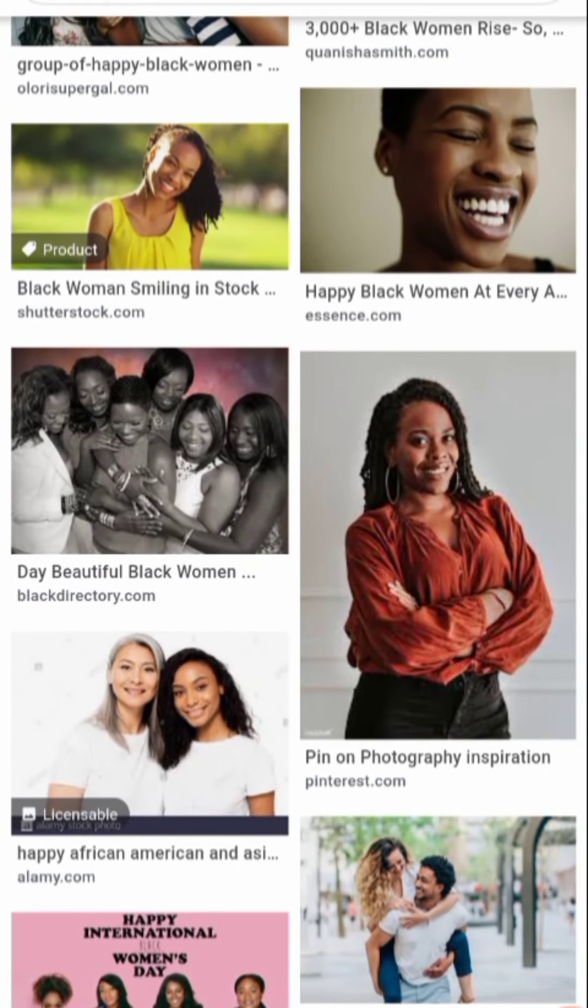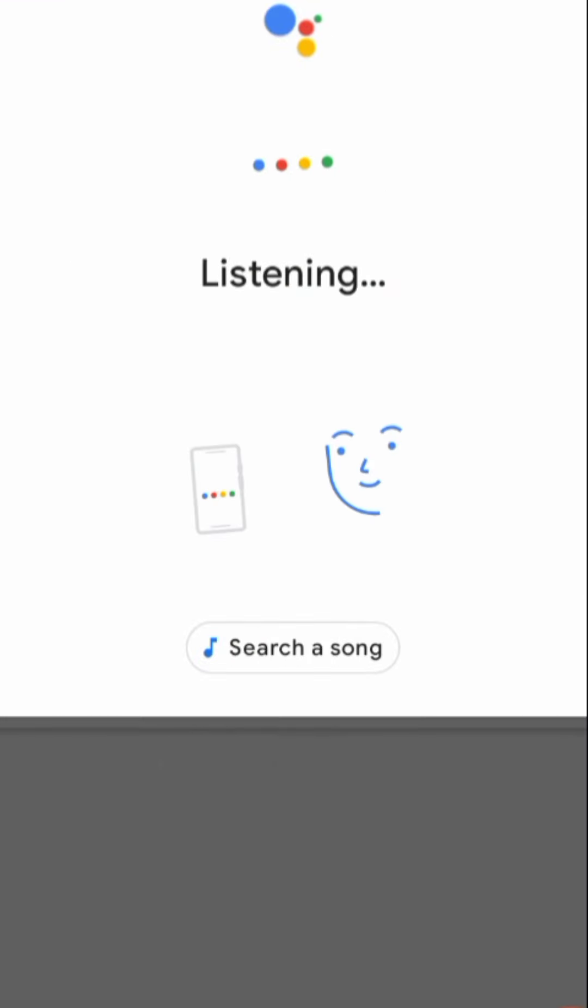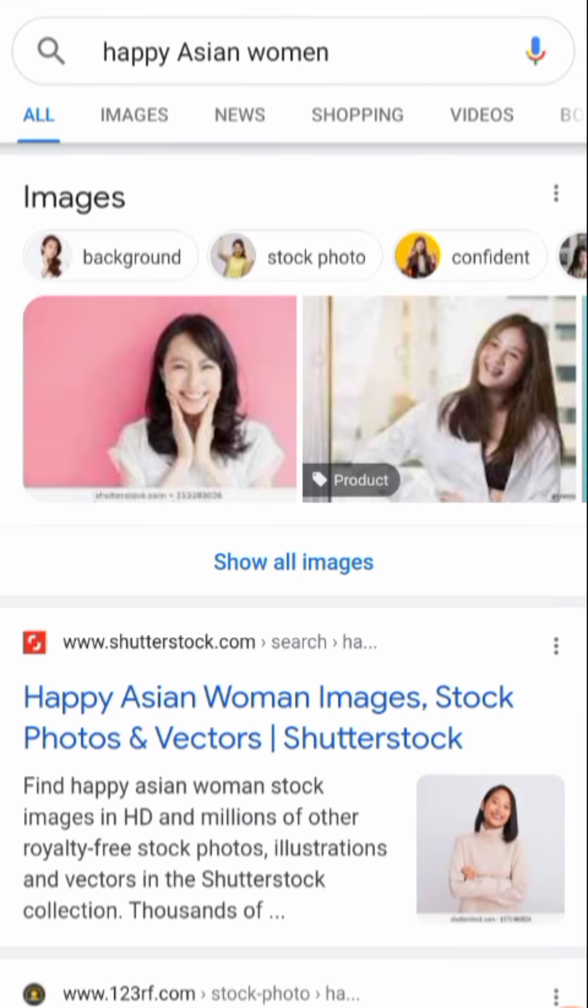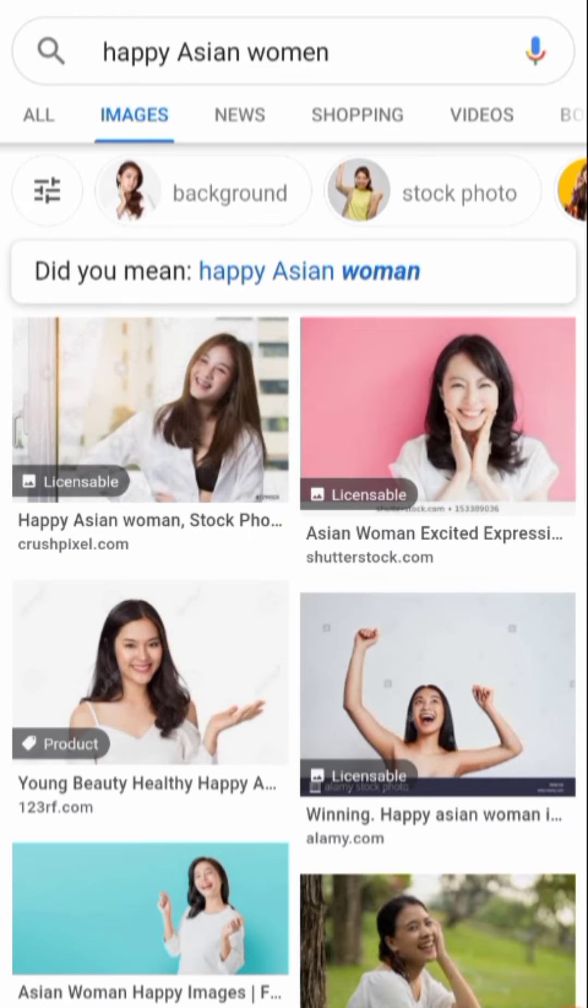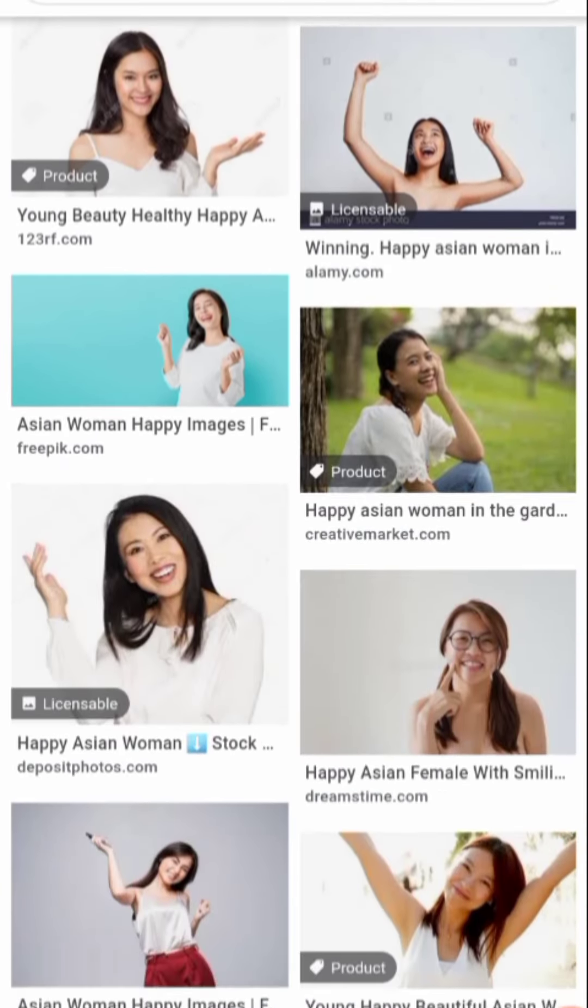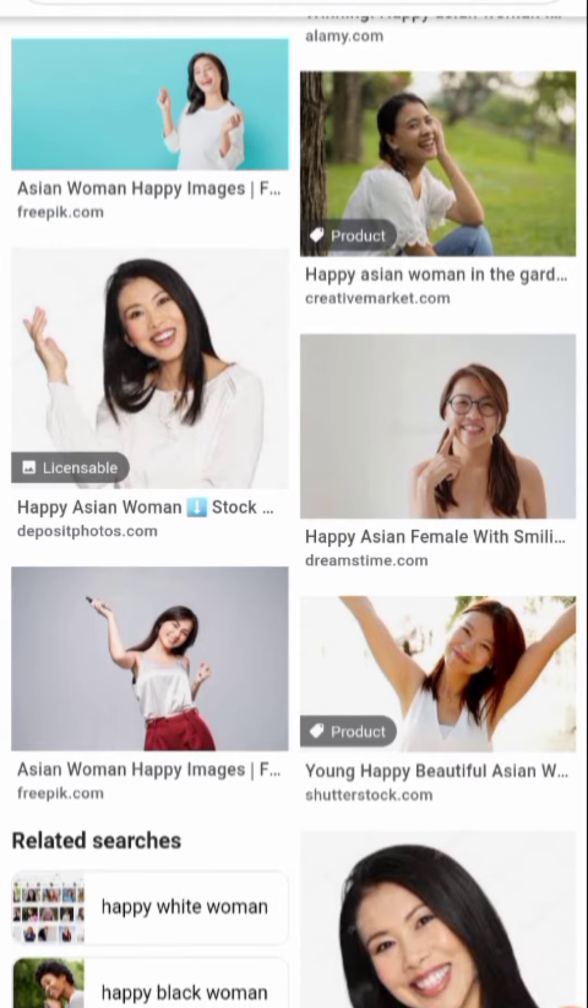Now let's do Asian women. Happy Asian women. These pictures should match. Let's go to images. These are the pictures that came up.